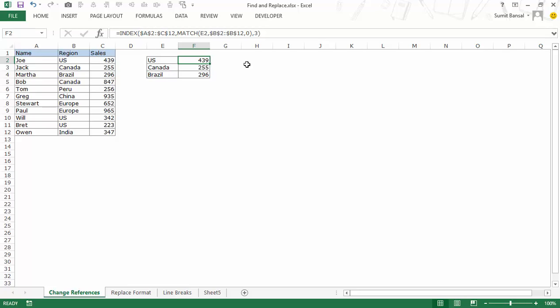So this is a good technique which when you have a huge data set and you want to change a lot of references instead of doing it manually you can use find and replace so that it will do it in one go.